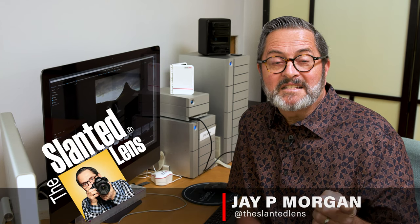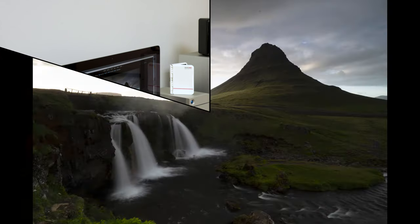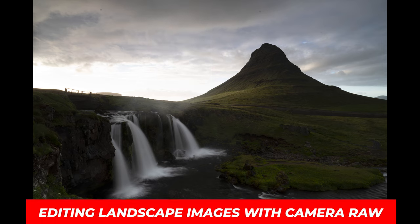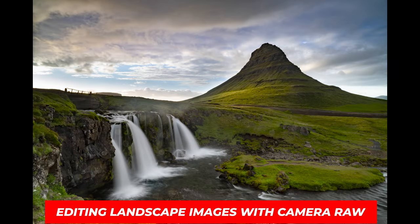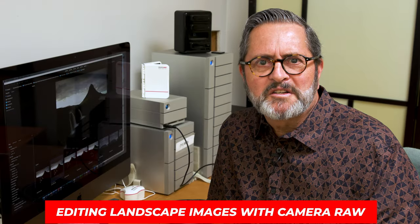Hi, this is JP Morgan. Today on The Slanted Lens, I'm going to show you how to take this image and turn it into this image using Camera Raw. So let's get started and see what we can do.